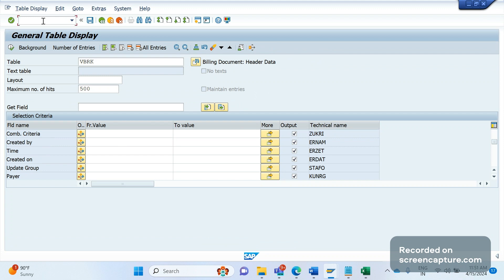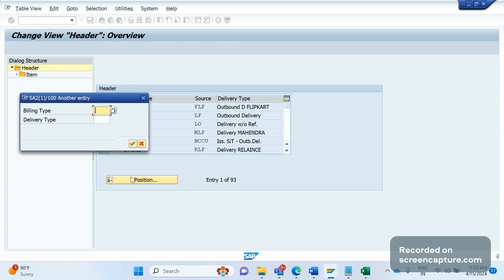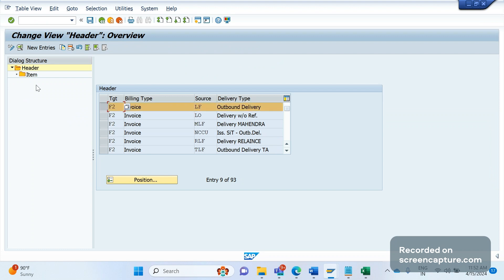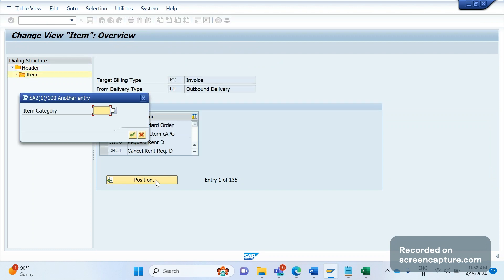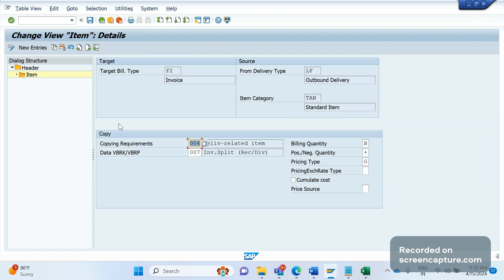We are going to use the ZUKRI field to control the invoice splitting. Every order invoice will be created through copy controls configuration. The flow is: order → delivery → invoice, and the copy control T-code is VTFL. In VTFL, for billing type F2 and delivery type LF, I'll select this combination, click OK, select the item, and navigate to item category TAN. Double-clicking on TAN, we can see the data transfer routine — the VBRK/VBRP routine — which is currently assigned W07.